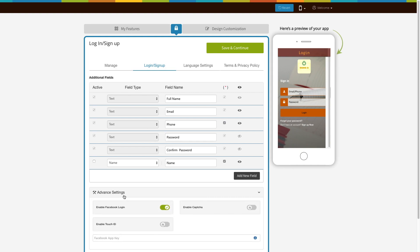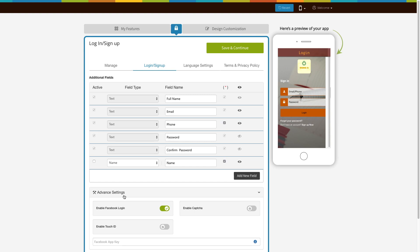In advanced settings you can enable or disable Facebook logging, CAPTCHA, and Touch ID.